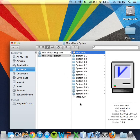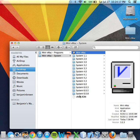MiniVMac is the emulator program that we'll be using for this tutorial. And it's very, very important that you have the vmac.rom file in the same directory as the MiniVMac emulator program. If you don't, let's just say it's not good and it won't work.